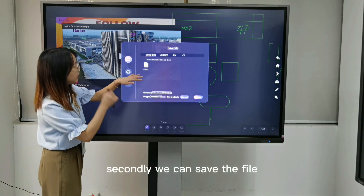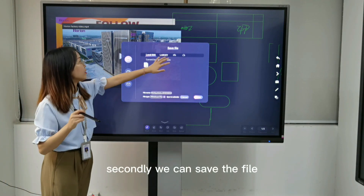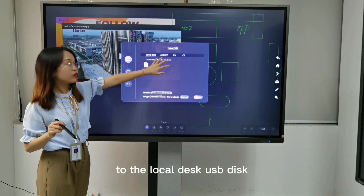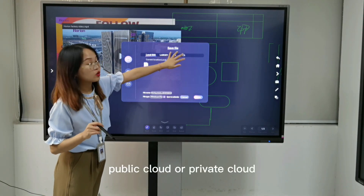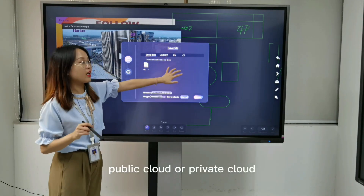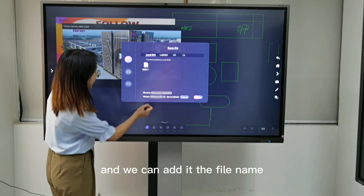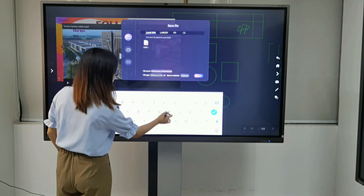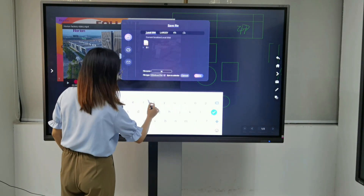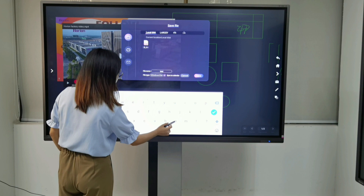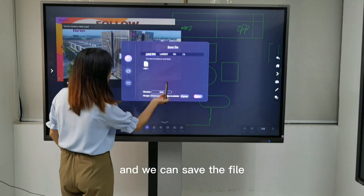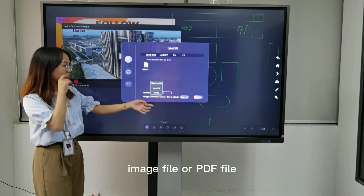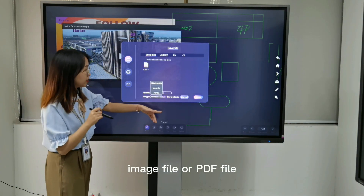Secondly, we can save the file to local disk, USB disk, public cloud, or private cloud. And we can edit the file name. We can save the file as a library file, image file, or PDF file.